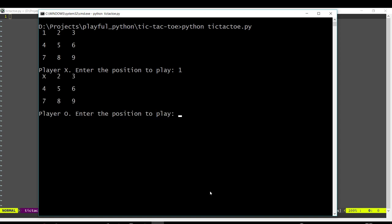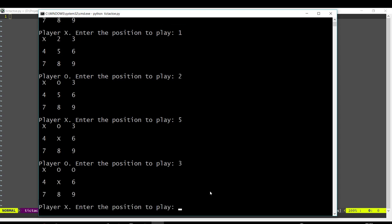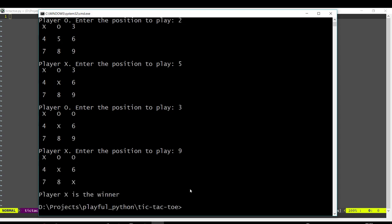In Tic-Tac-Toe, players alternate placing their symbols on a 3x3 grid, and the game is over when any player manages to get three of their symbols in a row, like this.